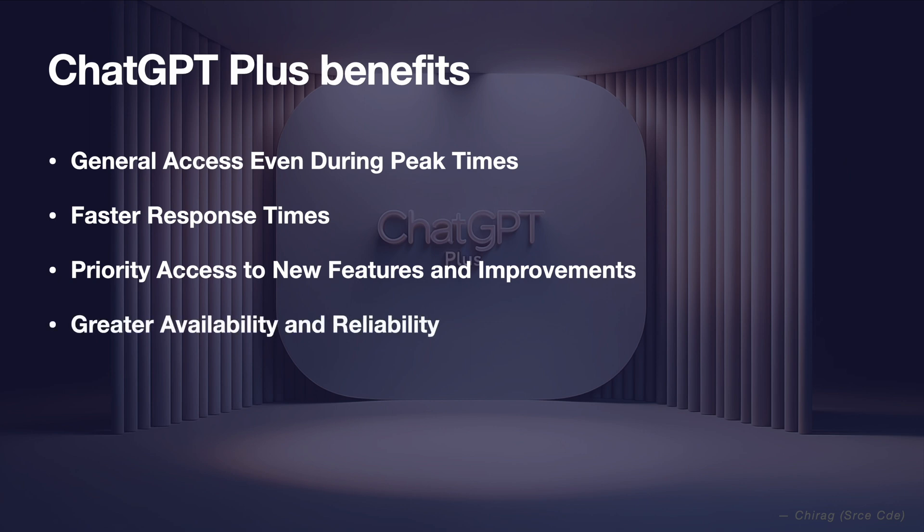Greater availability and reliability. If you are someone who requires consistent access to ChatGPT, then the ChatGPT Plus subscription provides more reliable service with greater availability.